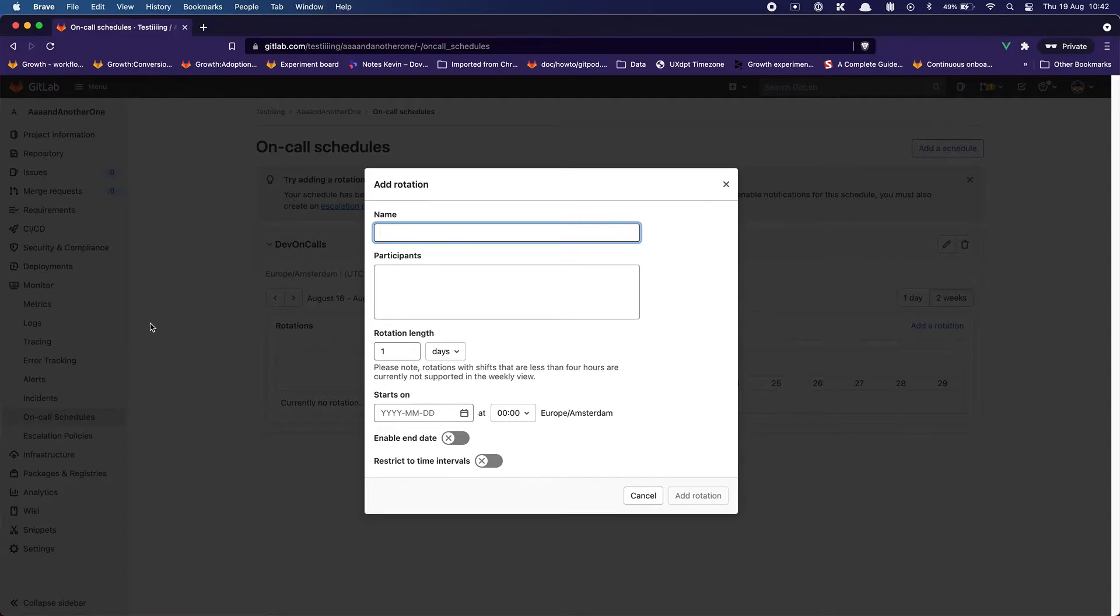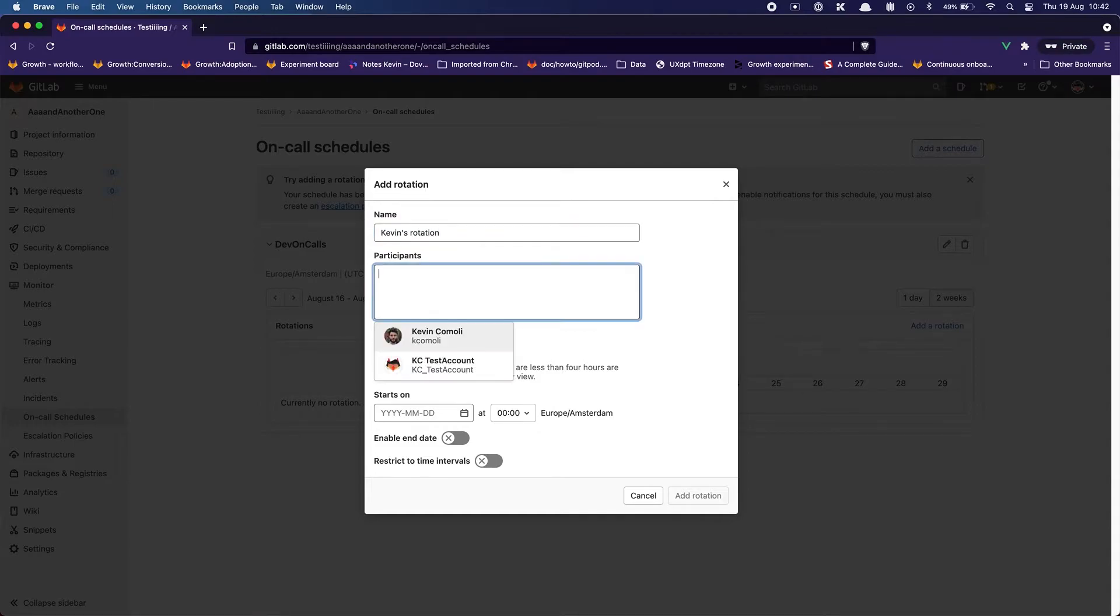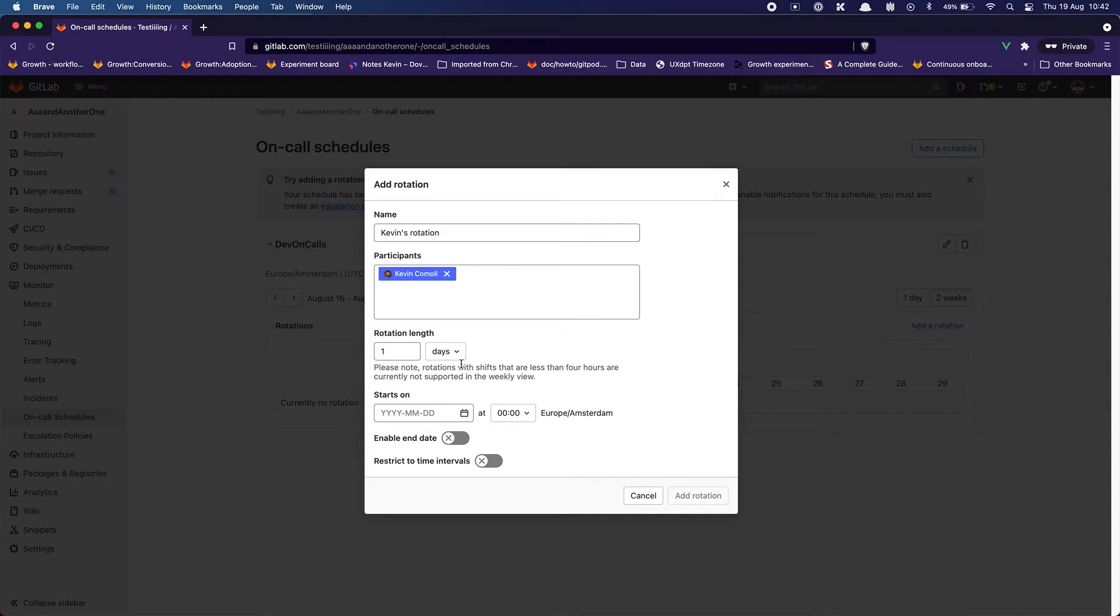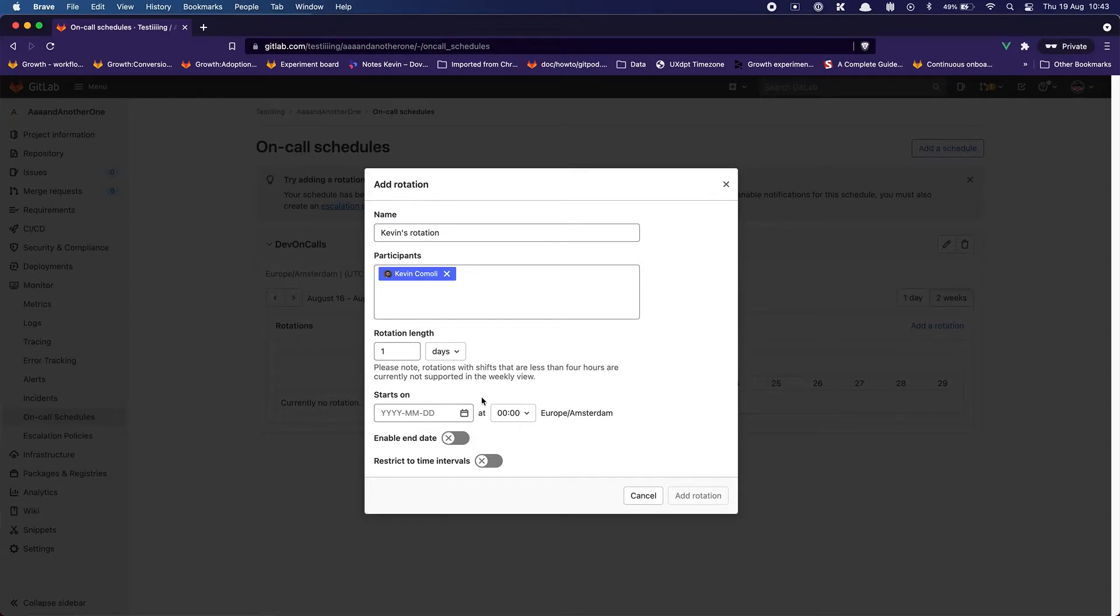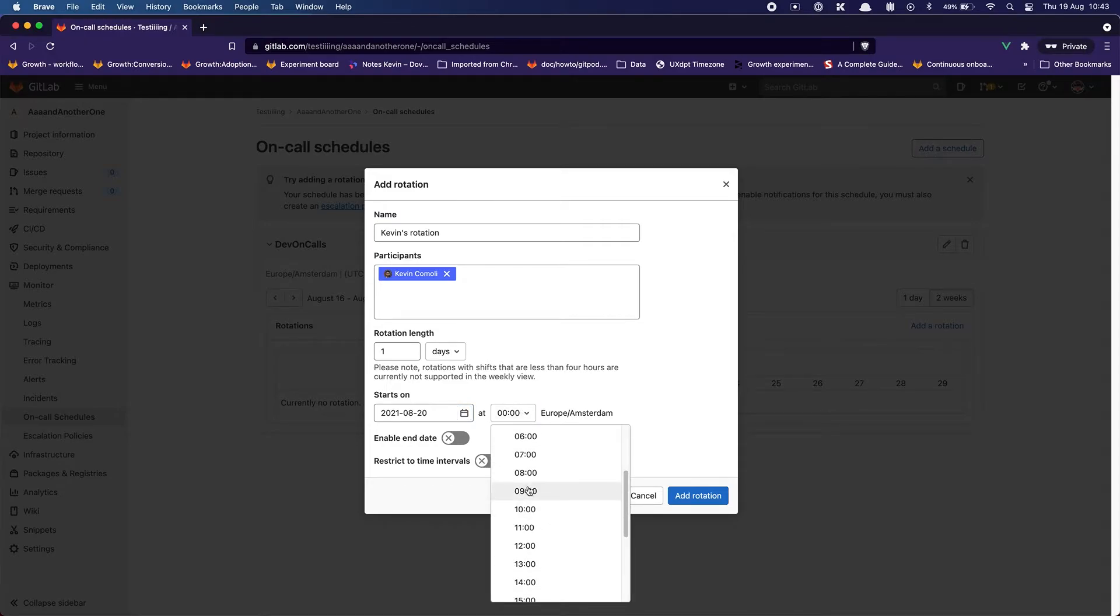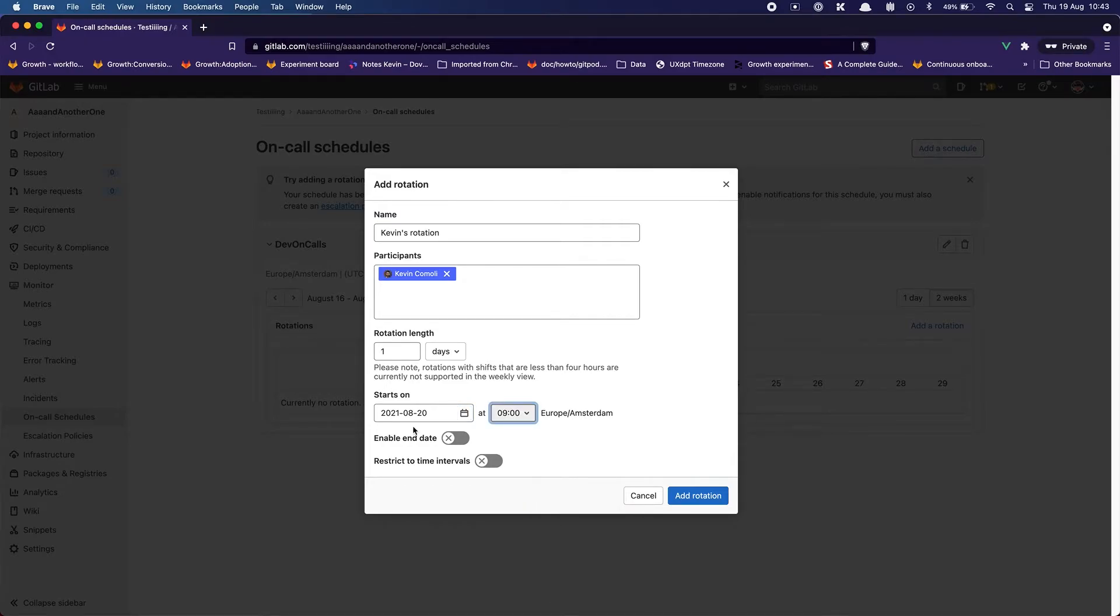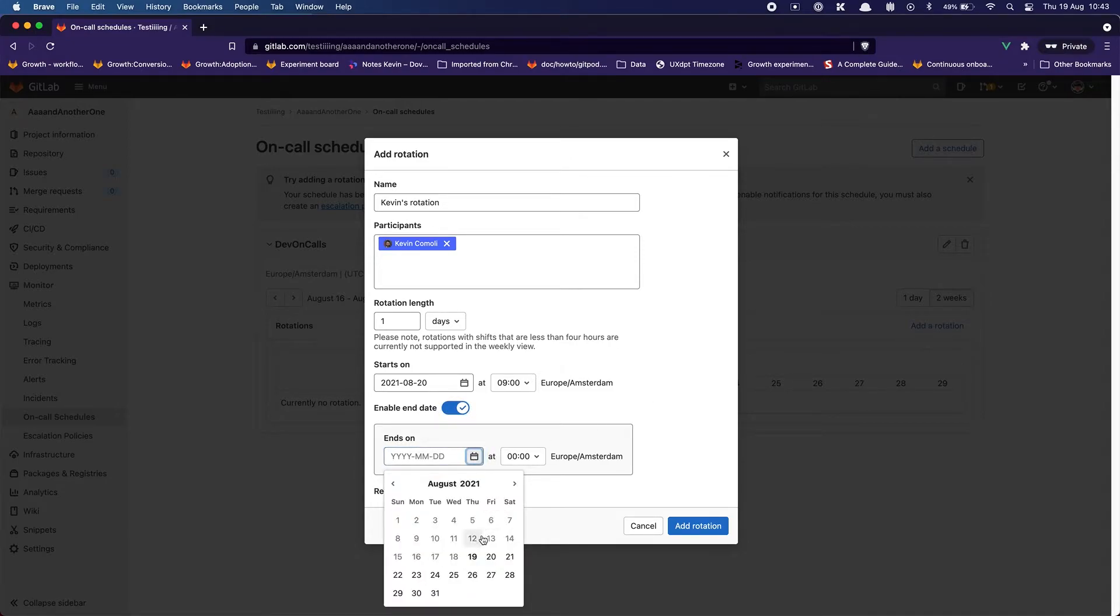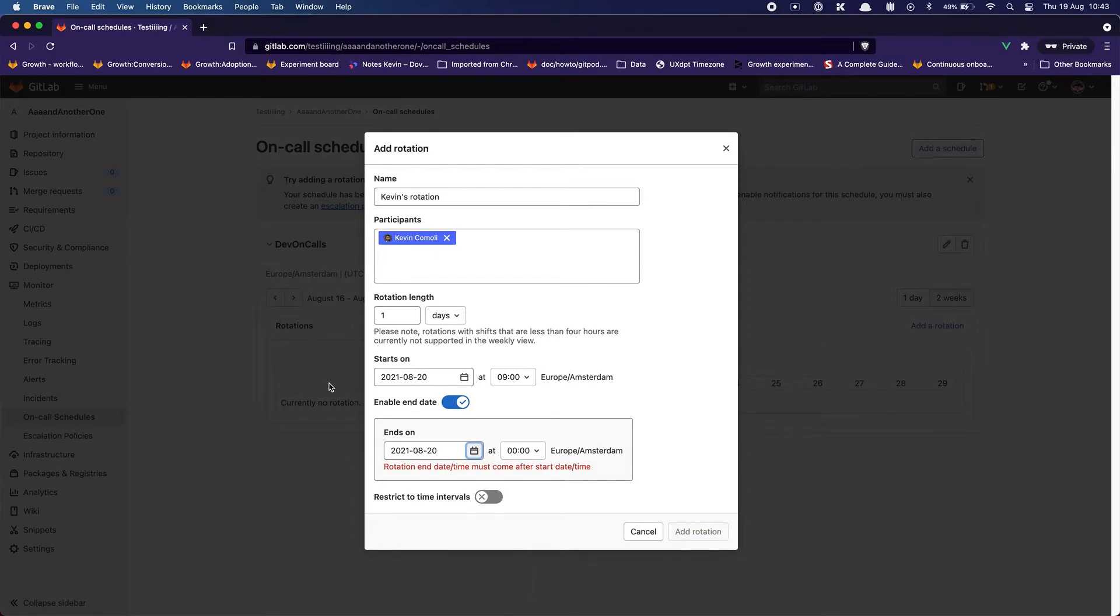I have to add a name. It's a given rotation. And this one. Or no maybe maybe this one. The rotation length is going to be one day. Please note rotation with shifts of less than four hours are currently not shown in the weekly view. Yeah it starts on say tomorrow at nine. Yes I'm going to enable an end date. I'm going to say the same day. Rotation end date time must come after start time. Yeah that makes sense.